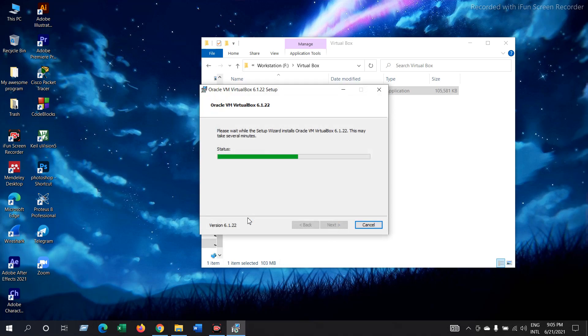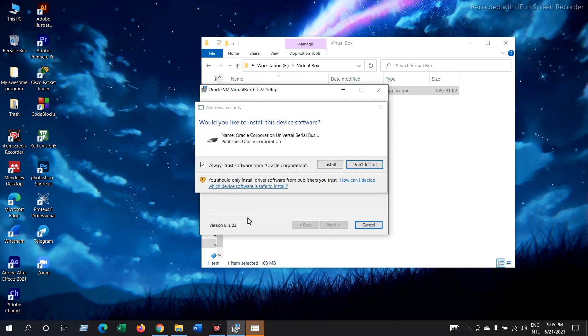And now it's installing. It is asking for permission. Just install.